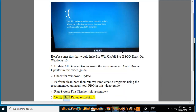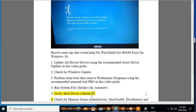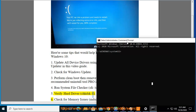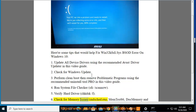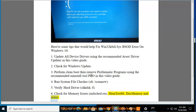6. Verify hard drive using chkdsk /f. 7. Check for memory issues using mdsched.exe, memtest86, Dock Memory, and similar tools.